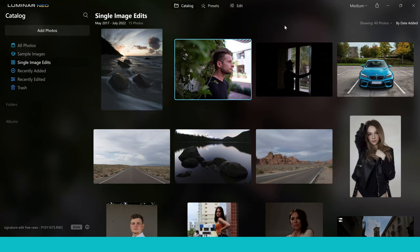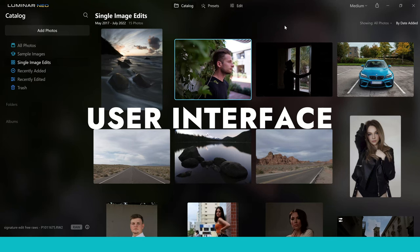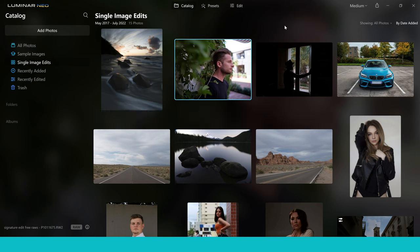Starting off with the user interface in Luminar Neo — it's simple and easy to use, which appeals to a lot of people, especially those coming into the photo editing world. You'll start off your journey in the catalogue section, where you can store and organise your photos to keep them in order. For people who like everything detailed and kept nice and tidy, this will work very well.